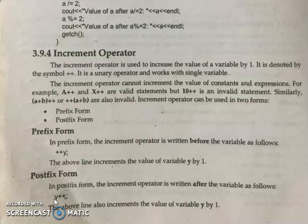The increment operator is used to increase the value of any variable by one. It has two forms: prefix form and postfix form. It can be applied on variables, but it cannot be applied on expressions and constant values. In prefix form, the increment operator is written before the variable, and in postfix form, the increment operator is written after the variable.